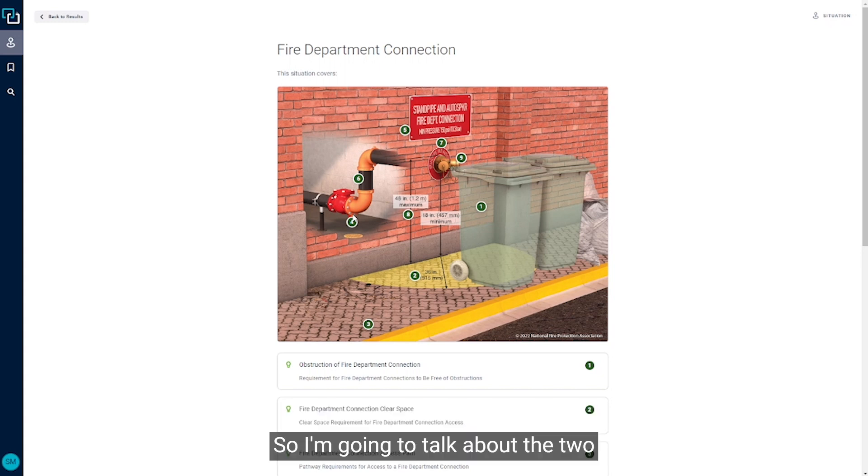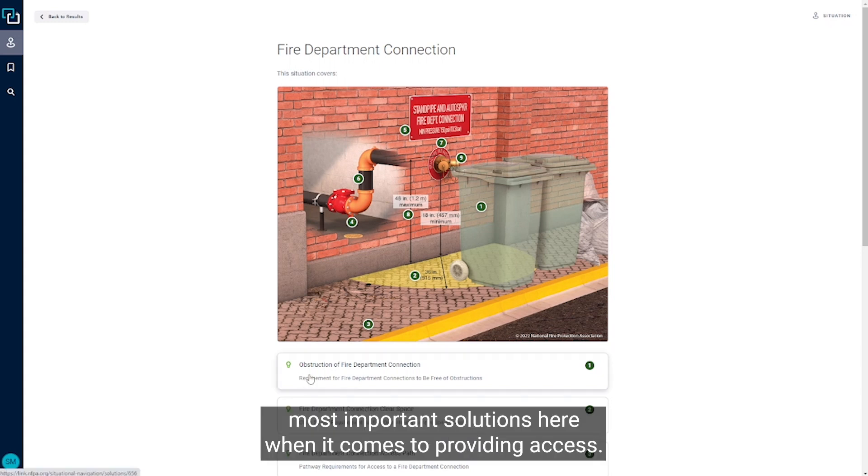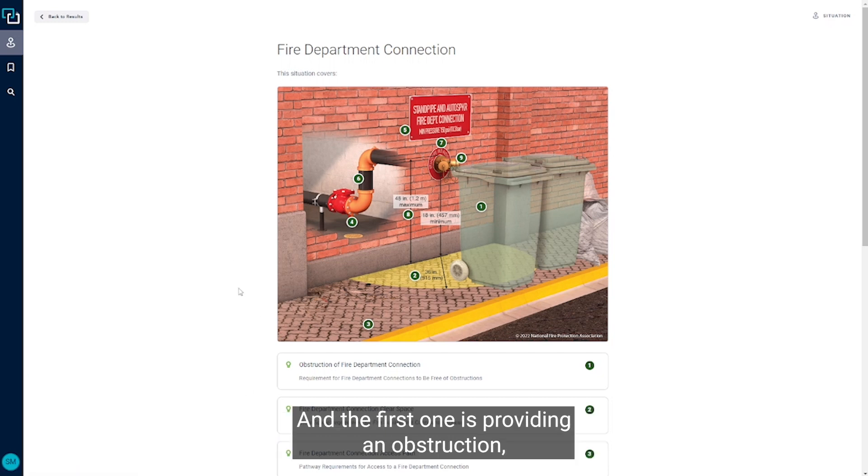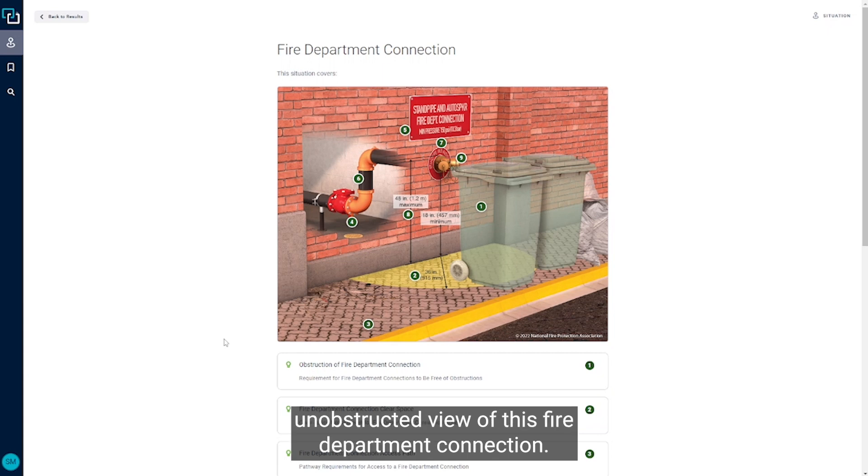So I'm going to talk about the two most important solutions here when it comes to providing access, and the first one is providing an unobstructed view of this fire department connection.